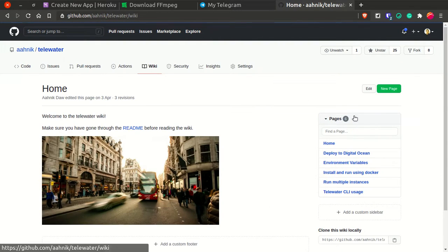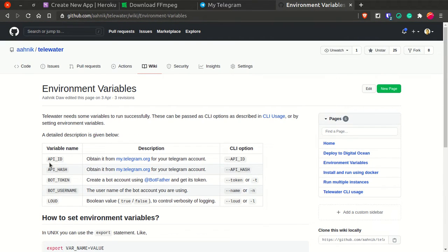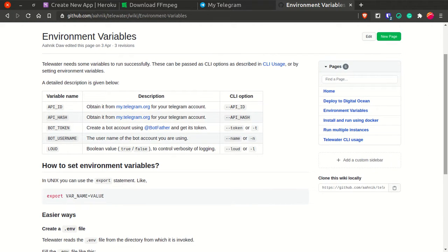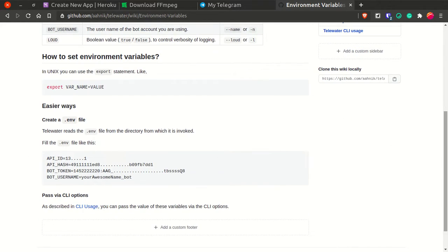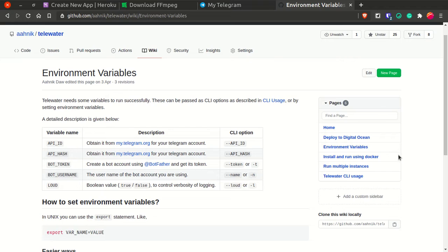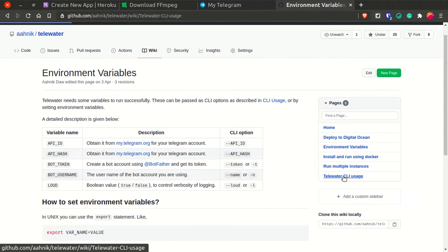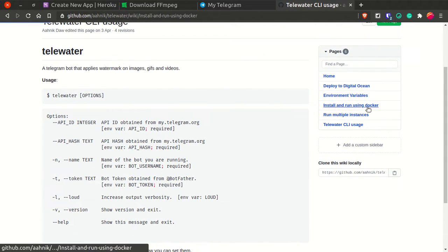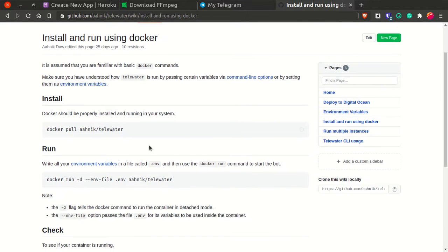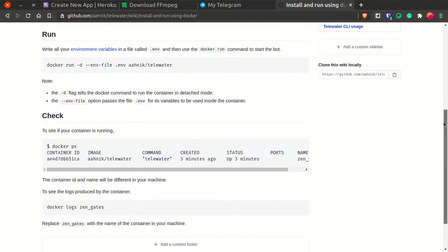Telewater has a fantastic wiki. In the wiki you have the Environment Variables section where you can find all environment variables needed — API ID, API hash — and how to get them. Each environment variable has a corresponding CLI option if you're comfortable with the command line. You can set environment variables via the export command in Linux or write them in a .env file. There's also a CLI usage page and you can install using Docker with docker pull and docker run.